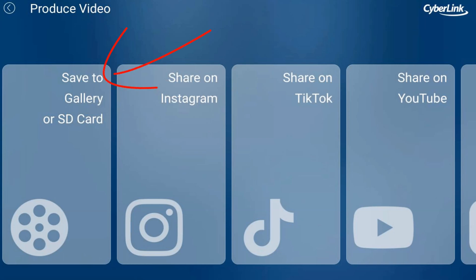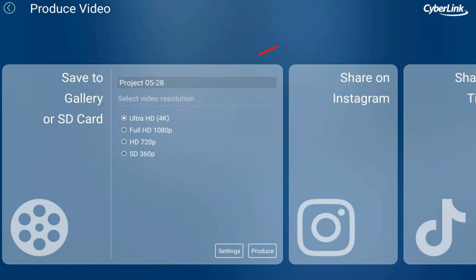Saving your finished video to the gallery on your Android device used to be as simple as tapping an option on the screen. But then, this happened.